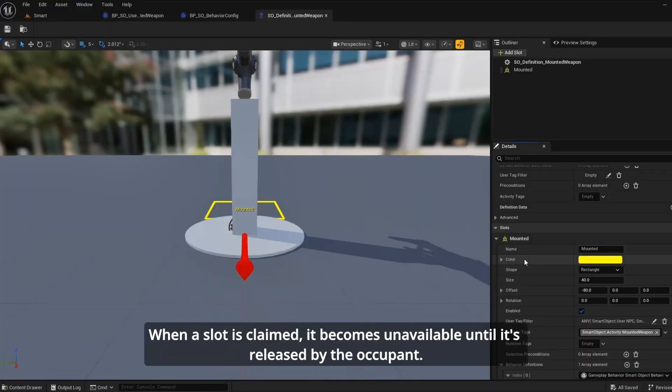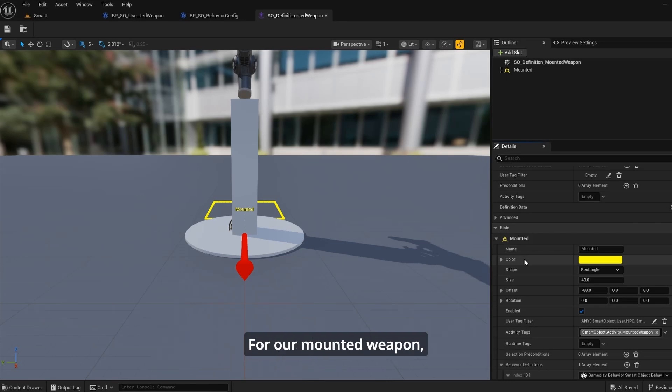When a slot is claimed, it becomes unavailable until it's released by the occupant. For our mounted weapon, we only need one slot.